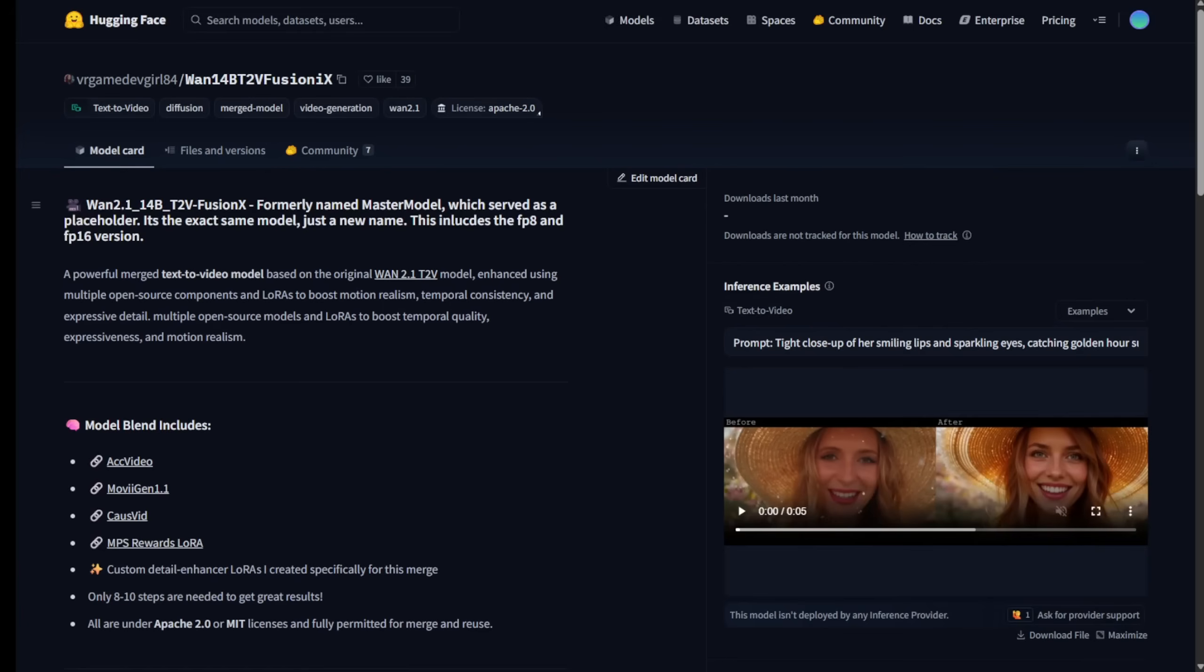Alright folks, we're diving into the Hugging Face page of the Fusion X. This cool fine-tuned model used to go by the name Master Model, but don't let the name change fool you, it's still packing some serious heat.